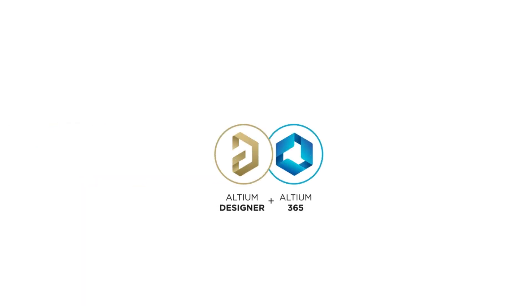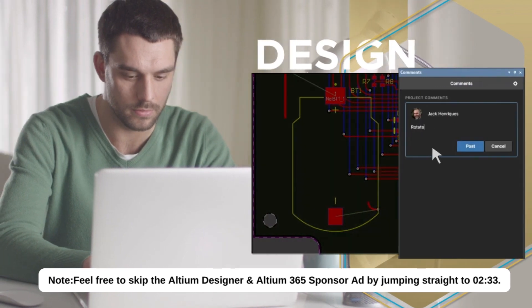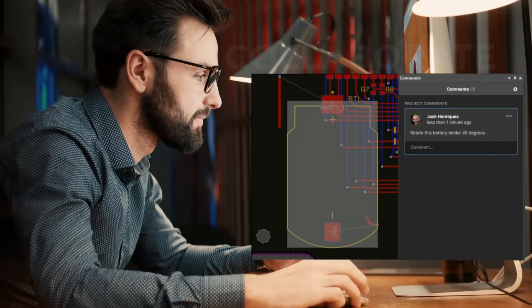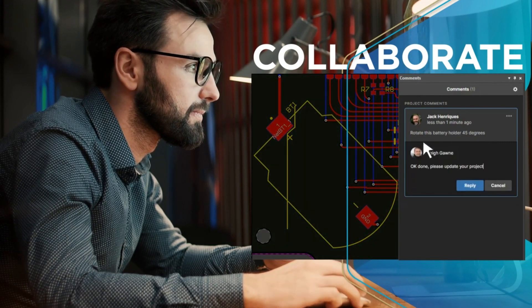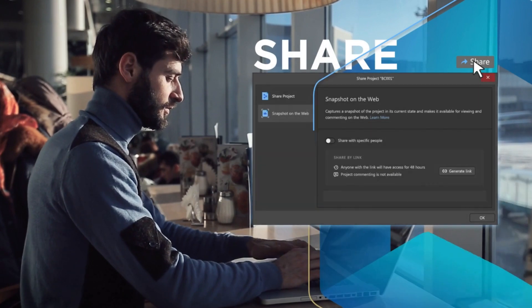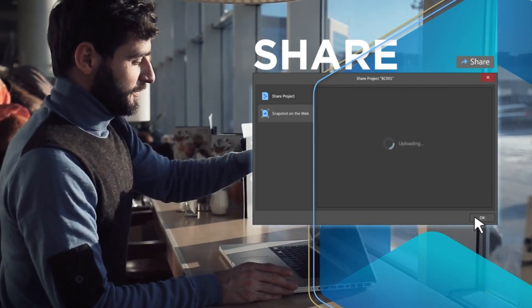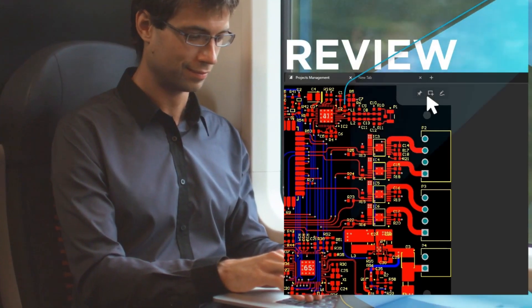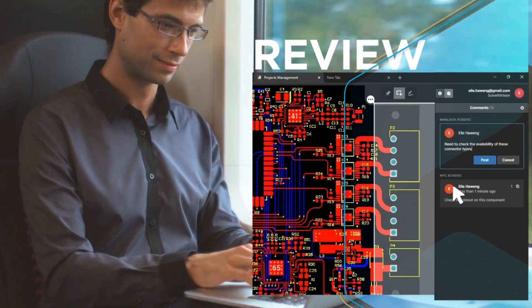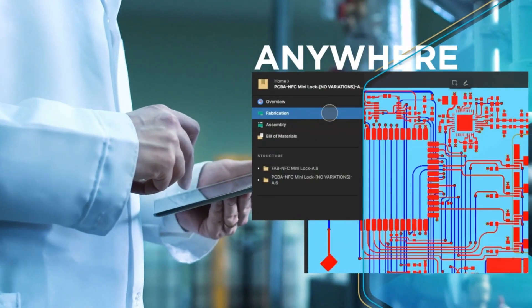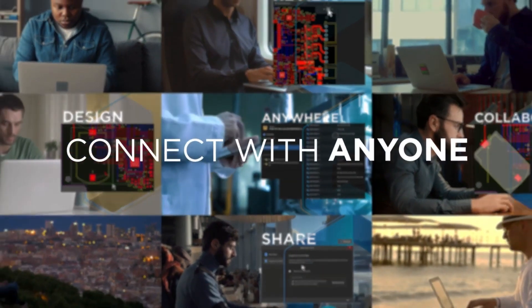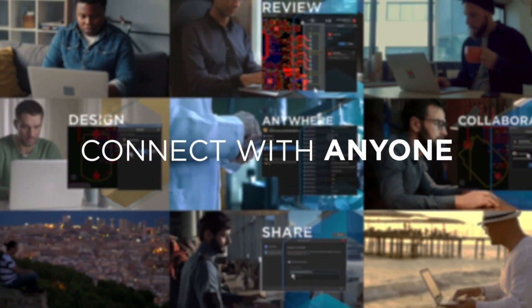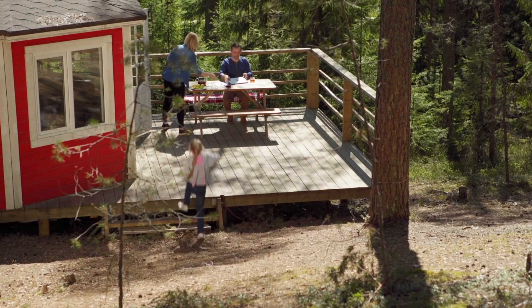Getting a new product to market goes way beyond just the schematic and PCB design. Design collaboration between industrial, mechanical, and electronics domains, and with your customers, and the ability to securely share key design elements with key stakeholders no matter where they are, makes development, design review, and release to manufacturing as smooth as silk. The right design information is under the right fingertips. Connect with anyone and work from anywhere with Altium Designer and Altium 365.